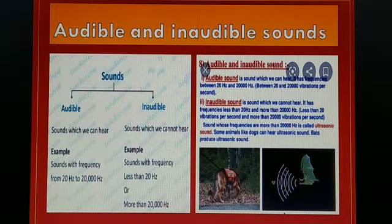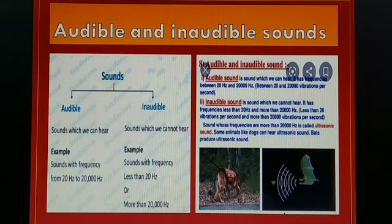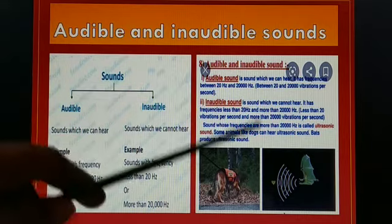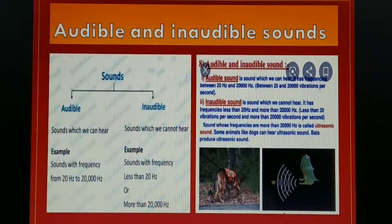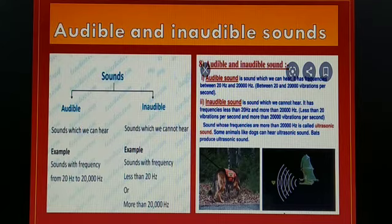Dolphins can detect sounds of frequencies as high as 20,000 hertz, and bats also produce ultrasonic sound waves. Using ultrasonic sound waves, bats navigate — something you will learn more about in a higher class. Today I have completed up to page number 144. After reading this portion, if you have any doubt, you may ask.